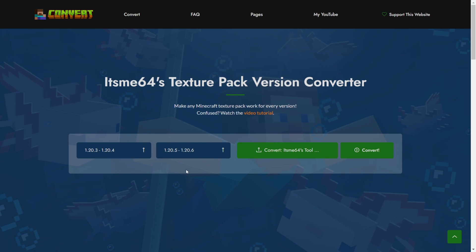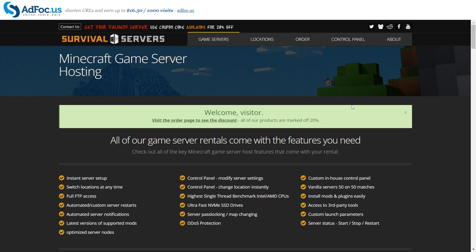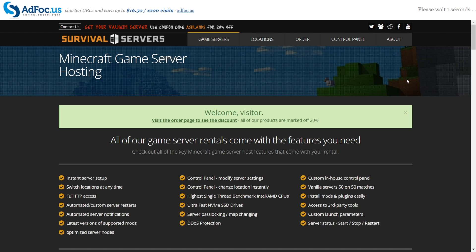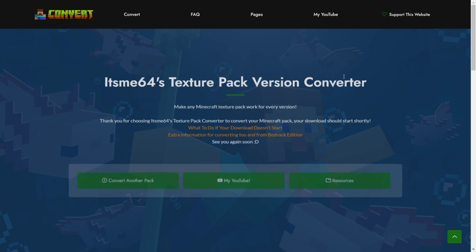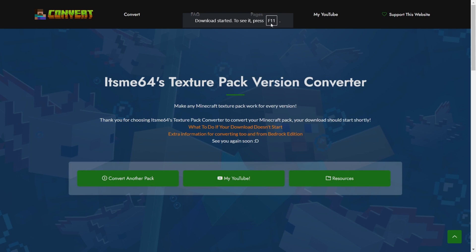Once you have the version selected, you can simply click on convert, and you'll be quickly brought to an ad page where you'll have to wait for around 5 seconds as your pack gets converted. Then, once those 5 seconds have passed, you can click on the skip button, and your download will automatically start.